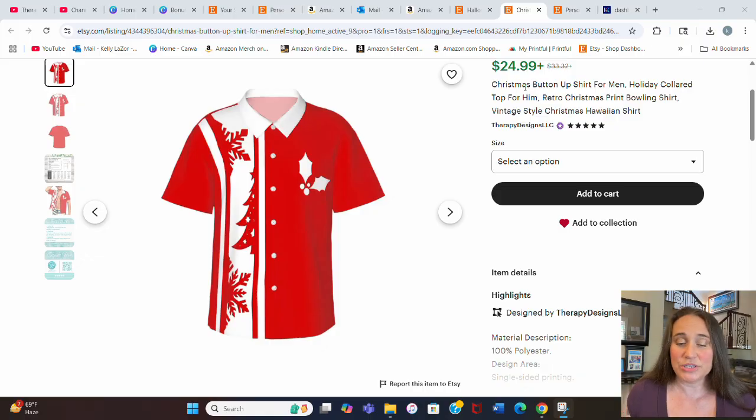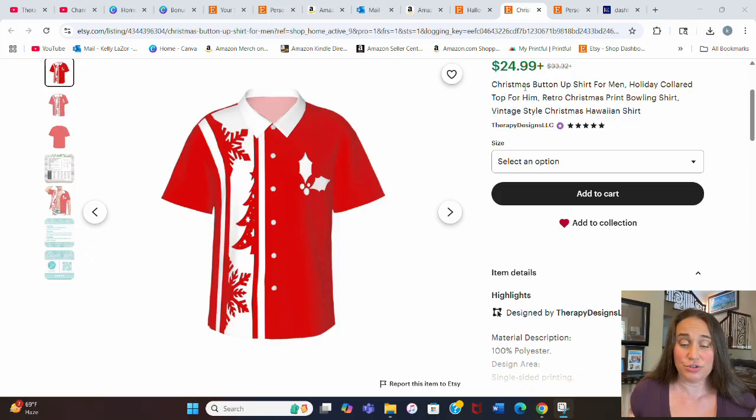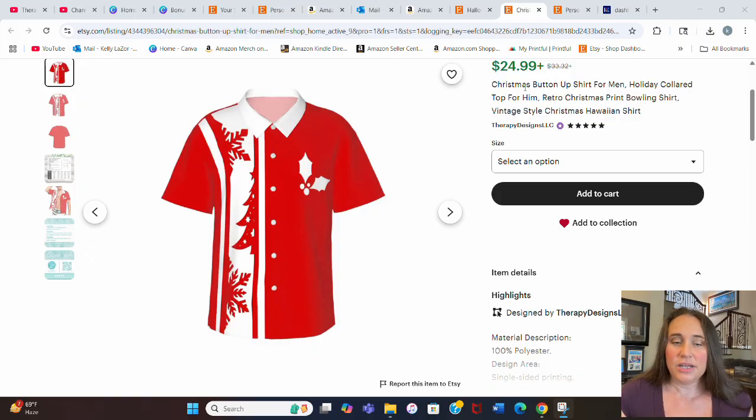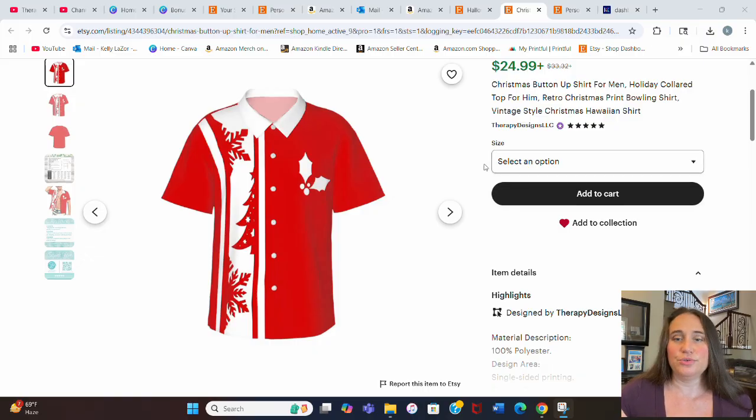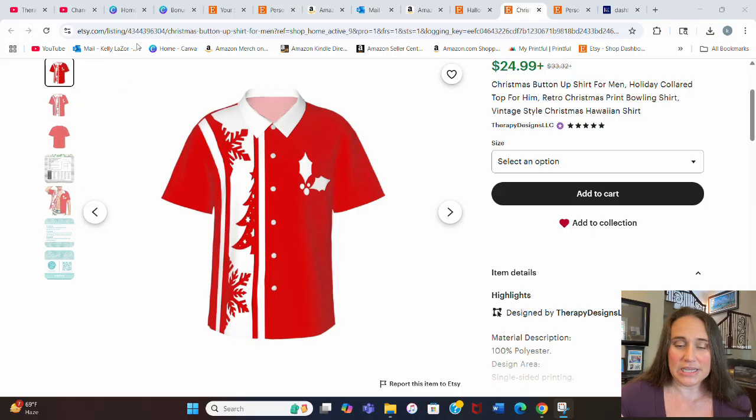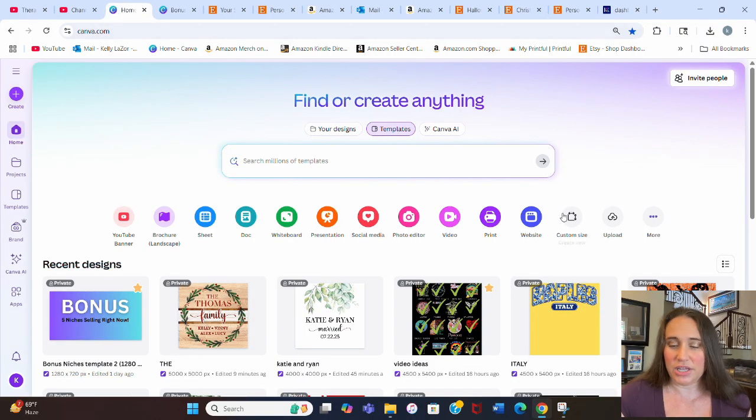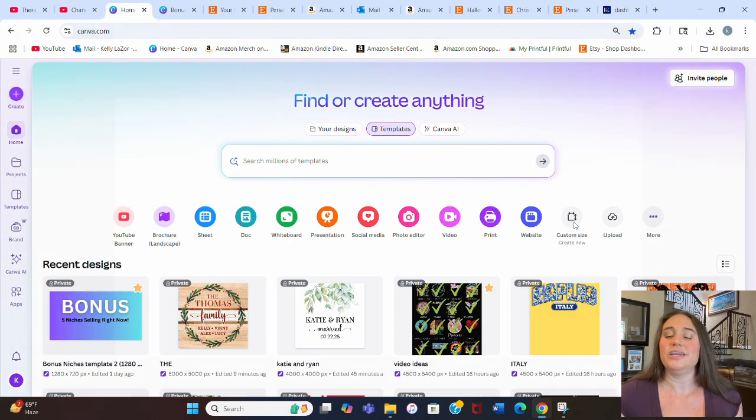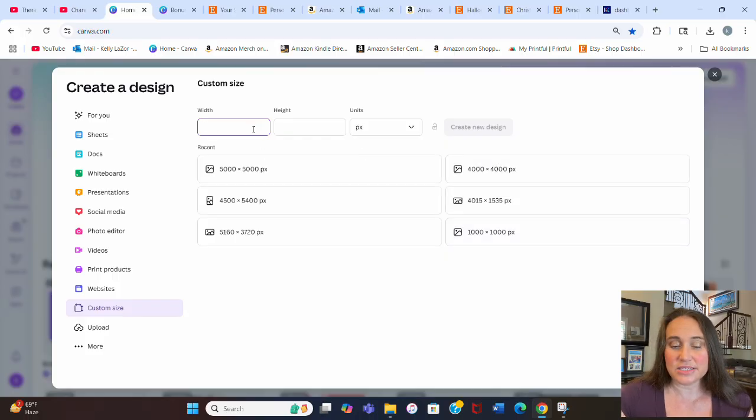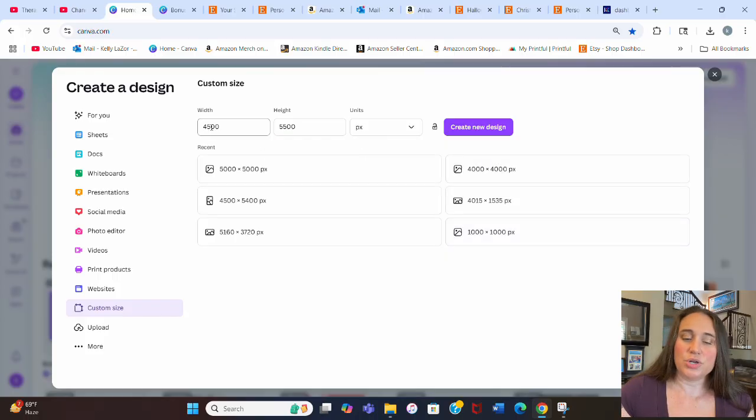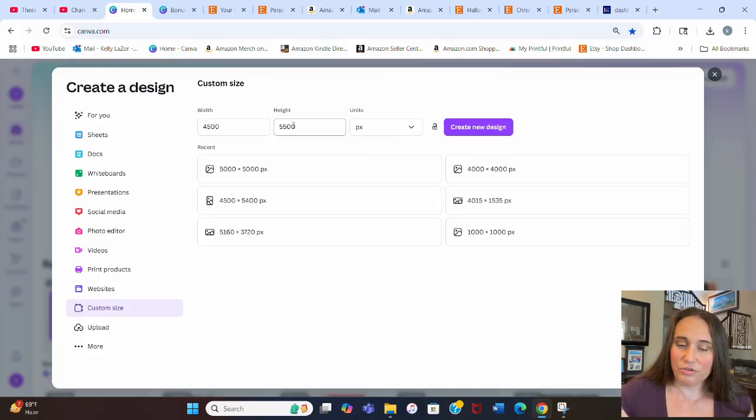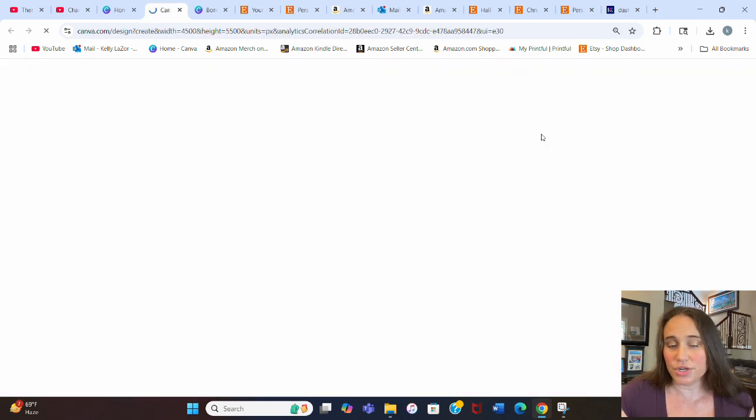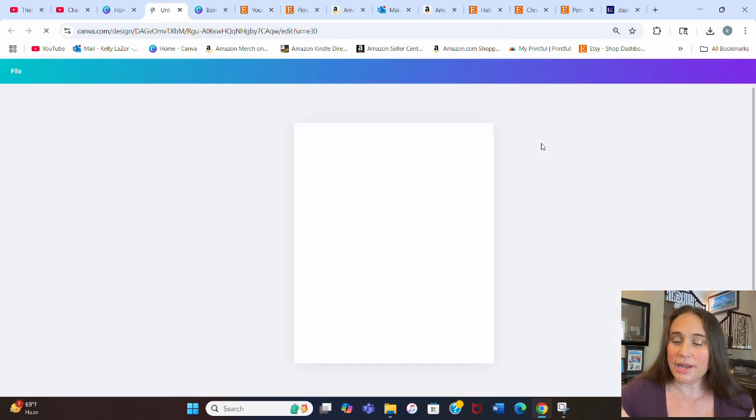I do sell quite a bit of these, and so I'm going to show you guys how I made this design right here. To do this, I'm going to jump over to Canva. This is pretty easy to make. I'm going to jump over to Canva's homepage and we're going to start with custom size.